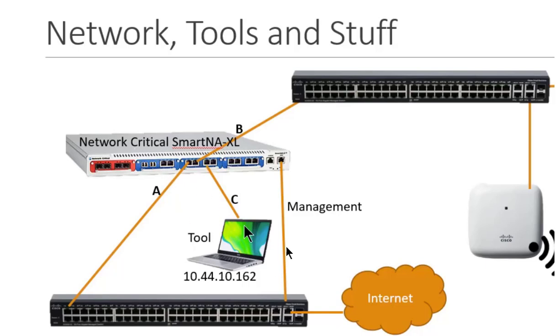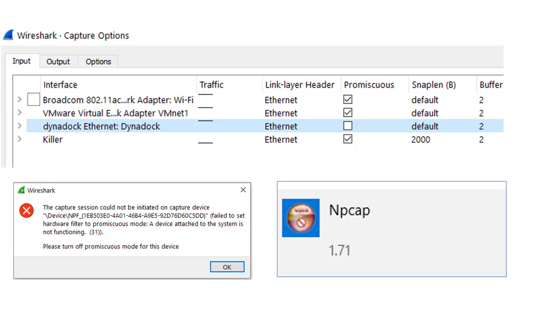So then I thought, okay, let me just look at my laptop, right? I'm using Wireshark. This shouldn't take too long. So I went to Wireshark and I noticed that my adapter that I'm using did not have Promiscuous checked off. I thought, oh, I must have unchecked it at some point. Dumb me. So I checked it and I hit start capture and I got an error.